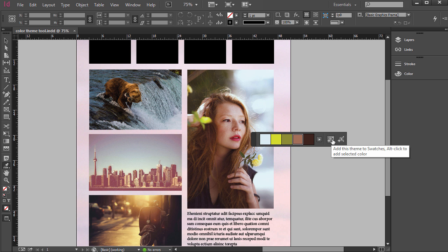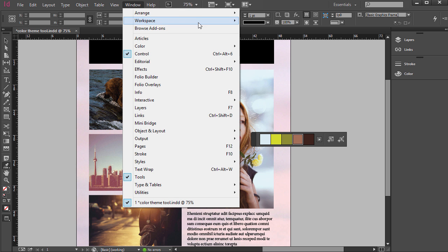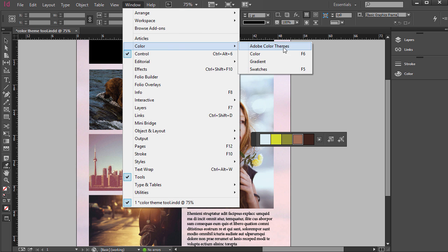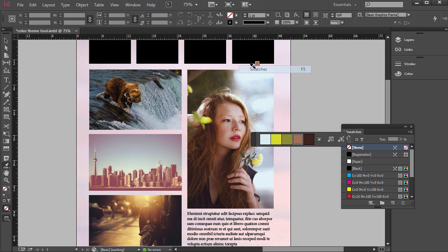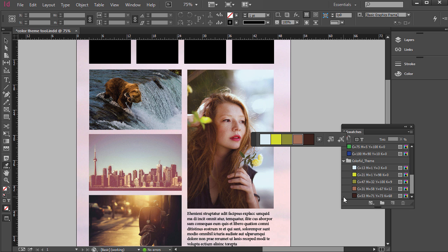You can add it to your swatches, so if I click add to swatches then I go to Window, Color, and then Swatches and you can see it down here - Color Full Theme, it's right there. The CMYK levels: cyan, magenta, yellow, black or key.